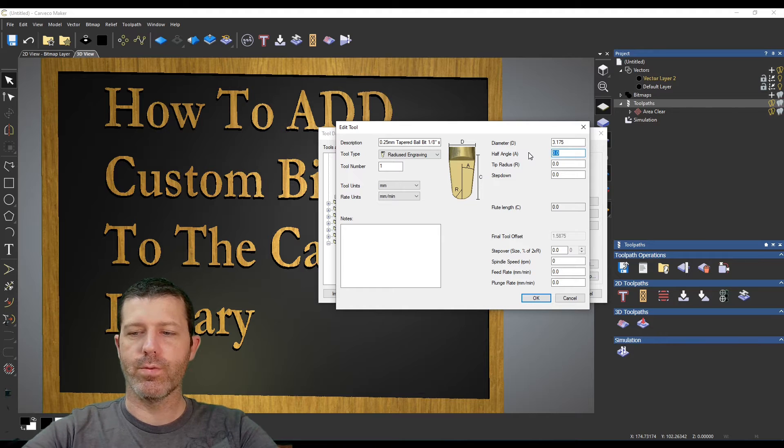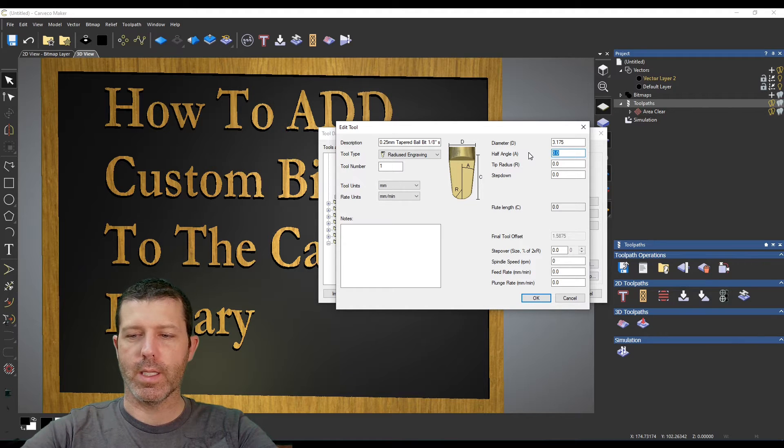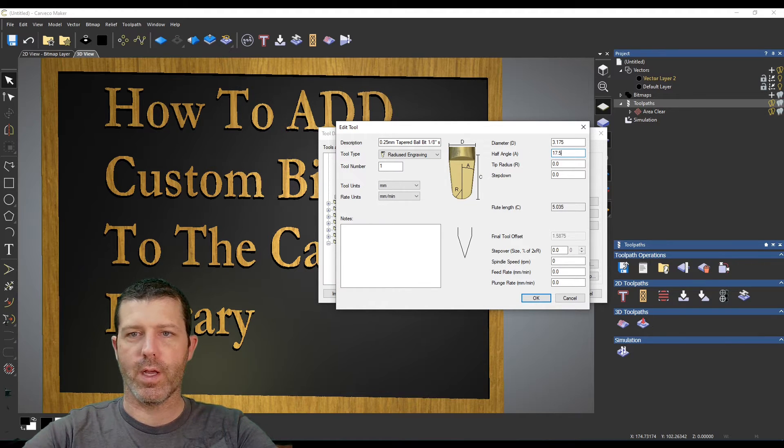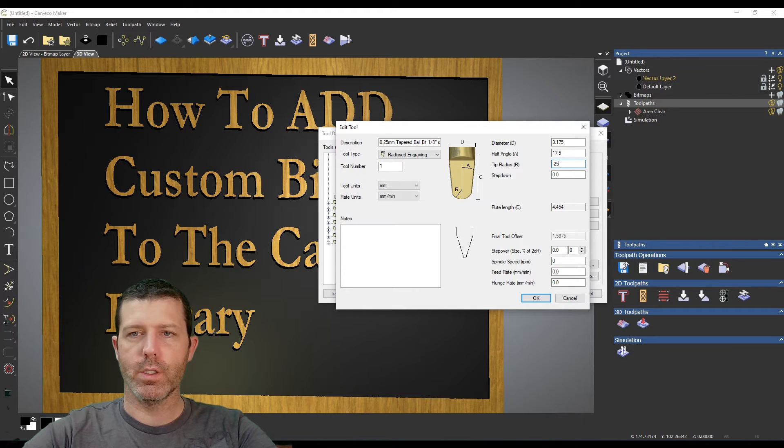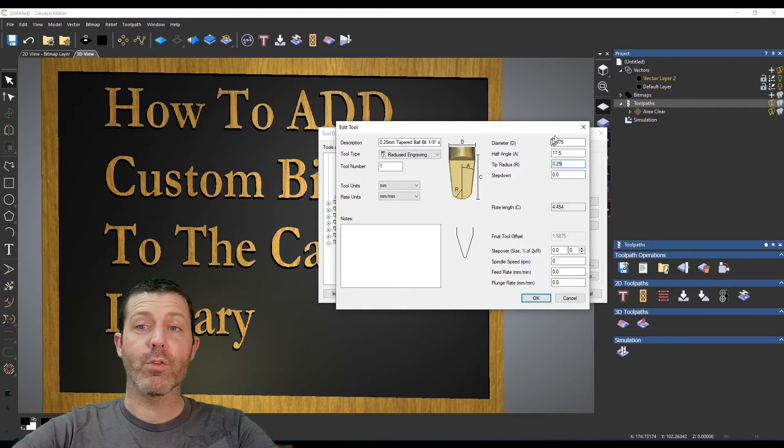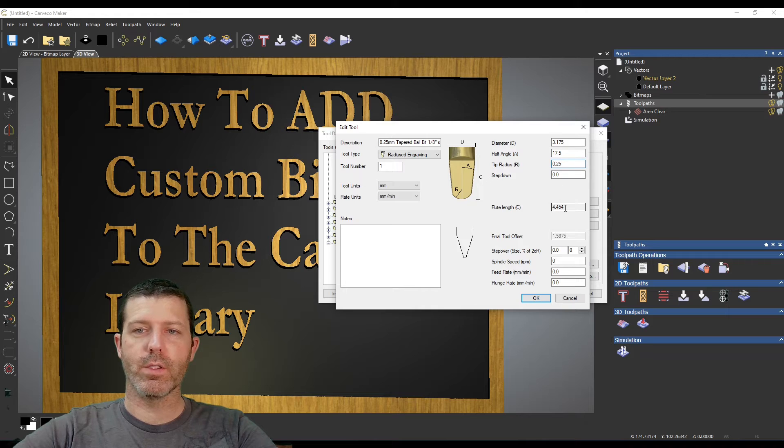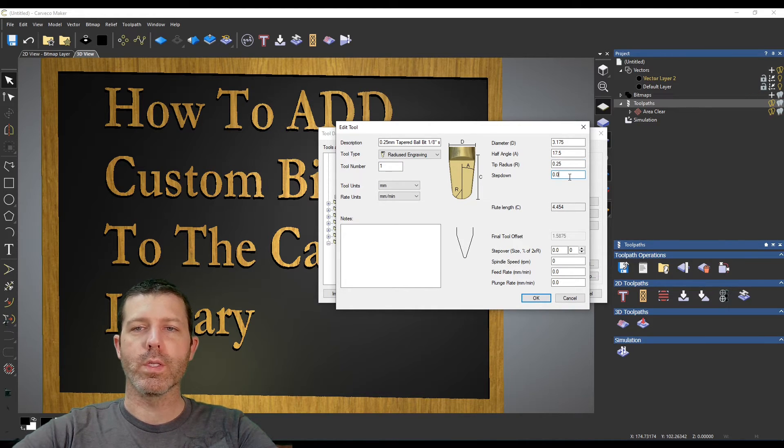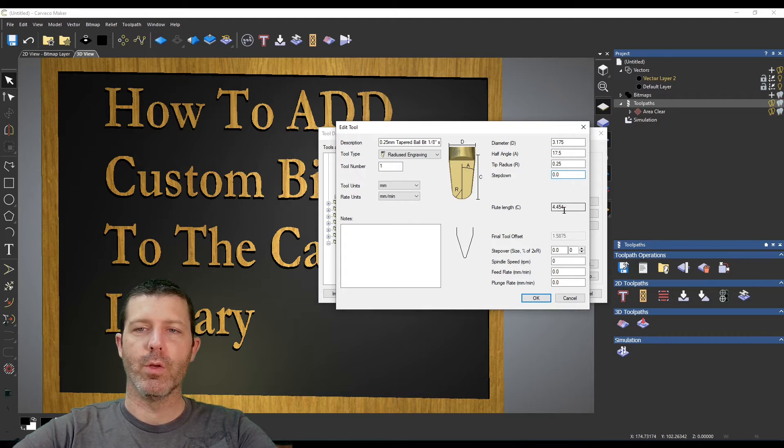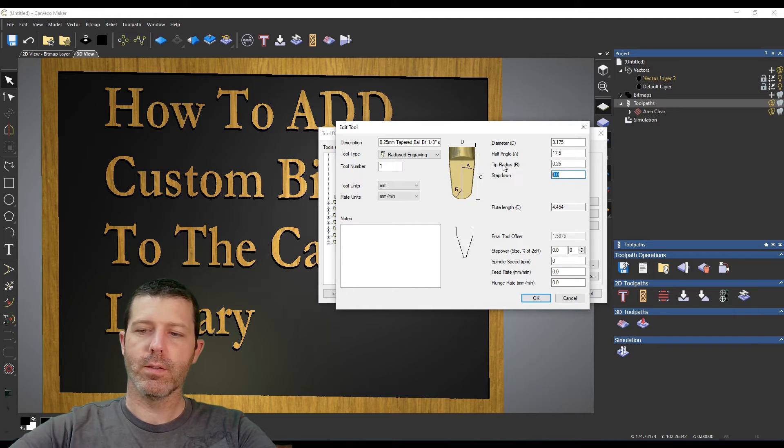The half angle for this is a 17.5 degree angle and my tip radius is 0.25. After entering this information up here it calculates the flute length for you so it tells you what C is. So you really wouldn't want your step down to be greater than that.